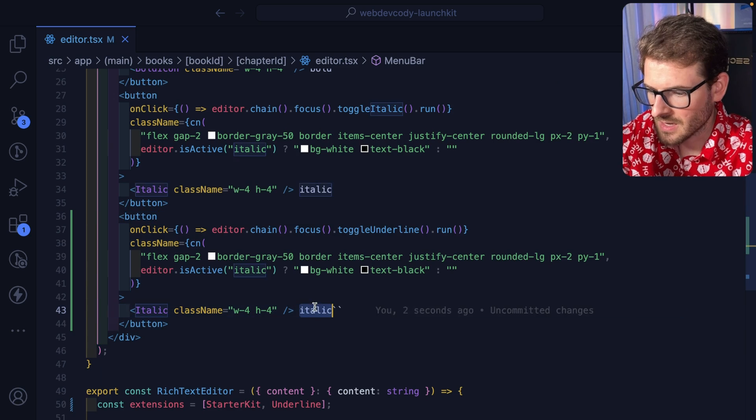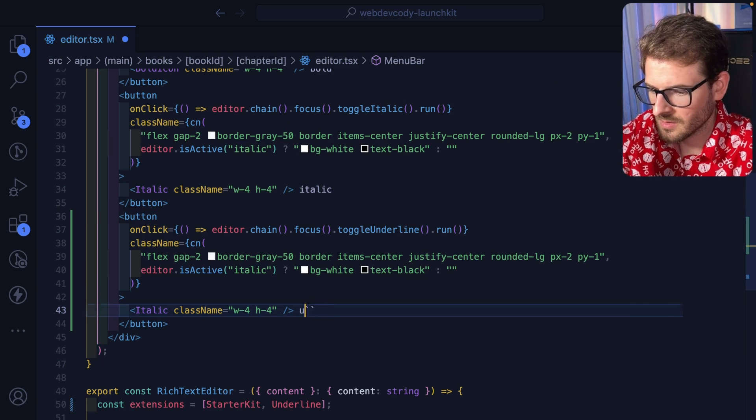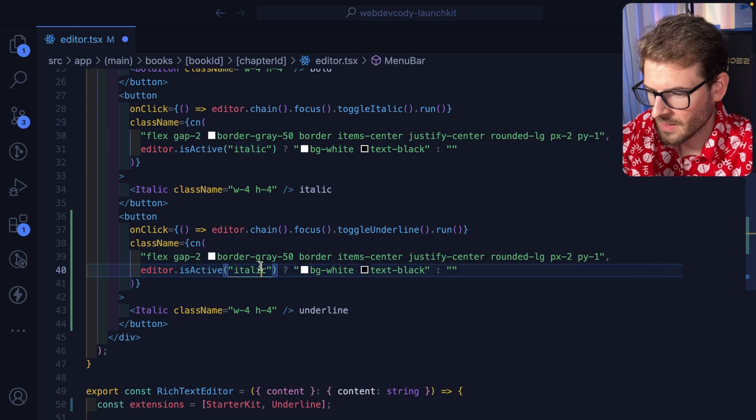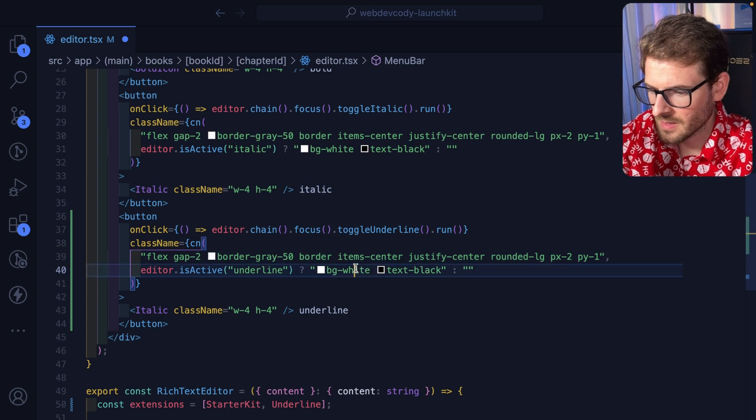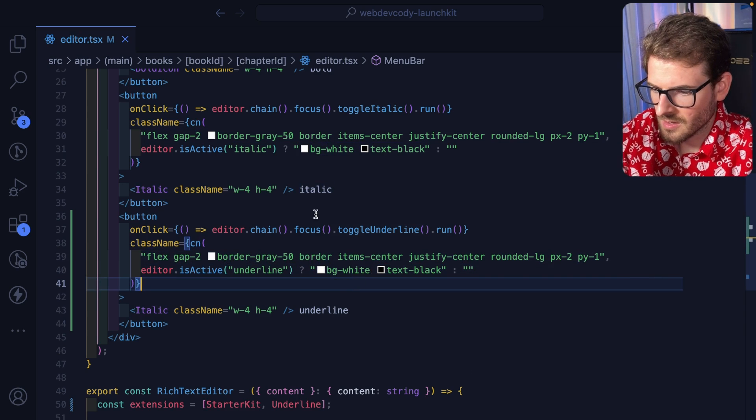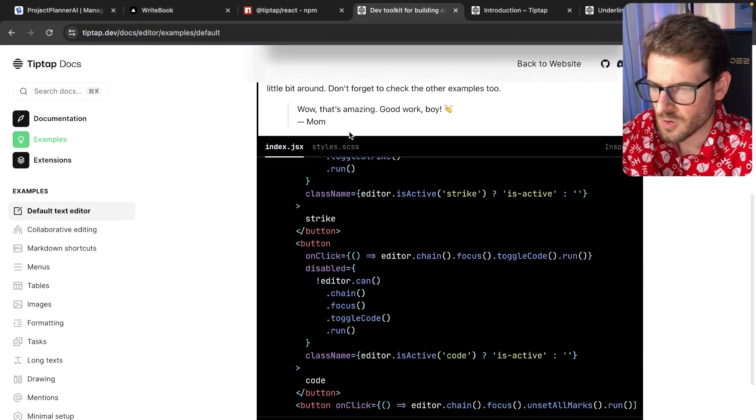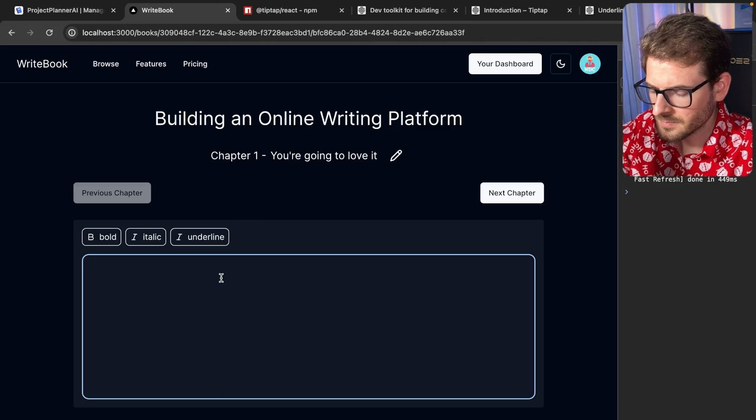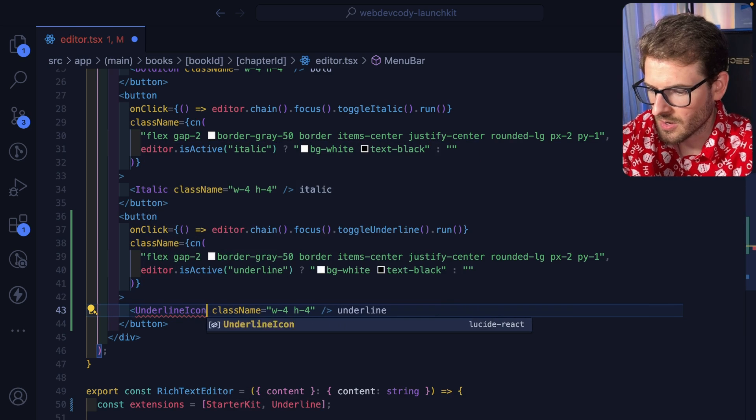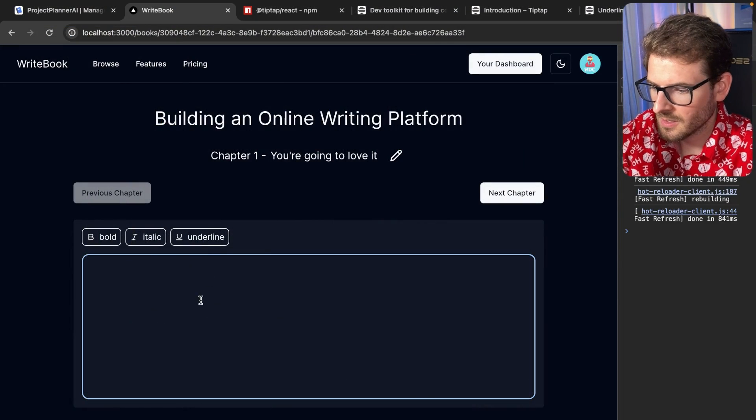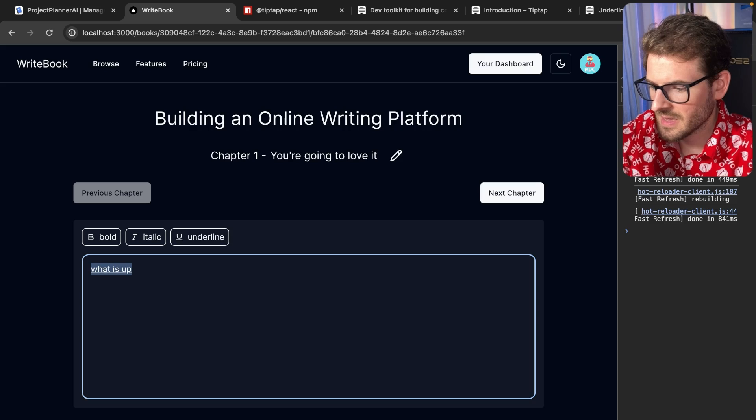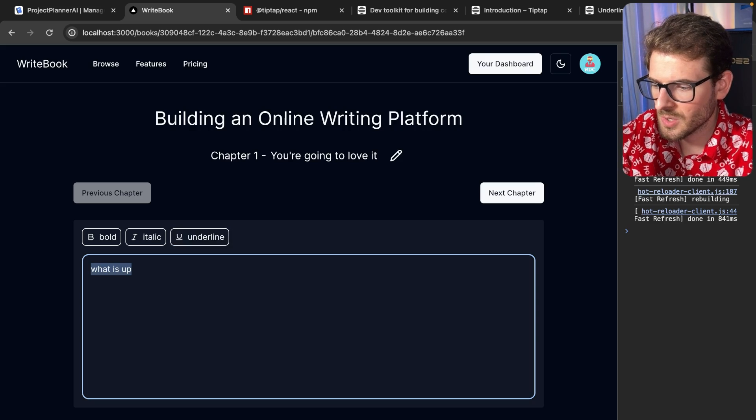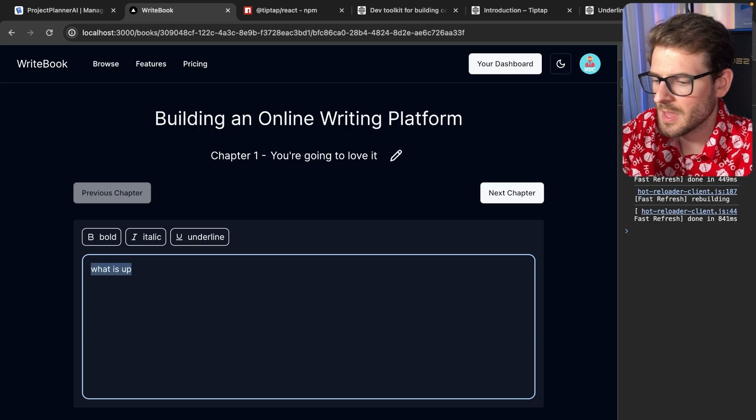I'm going to go ahead and say underline. It'll be underline. And then for this, we'll just keep that as is. Let's go over here back to our app. And oh, also here is the underline icon. Make sure we add that in. There we go. So what is up? Let's just select that. I'll do command U. Notice that that is automatically set up.